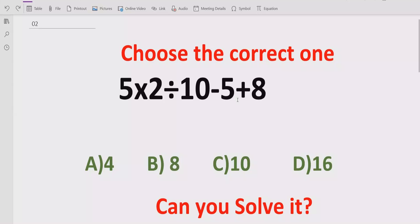Hello guys, welcome to my channel. Today we will solve another quiz which is related to arithmetic expression. The quiz contains the basic operations: plus, minus, multiplication, and division. We have to solve this quiz using BAMDAS and BODMAS method and find out the correct answer.